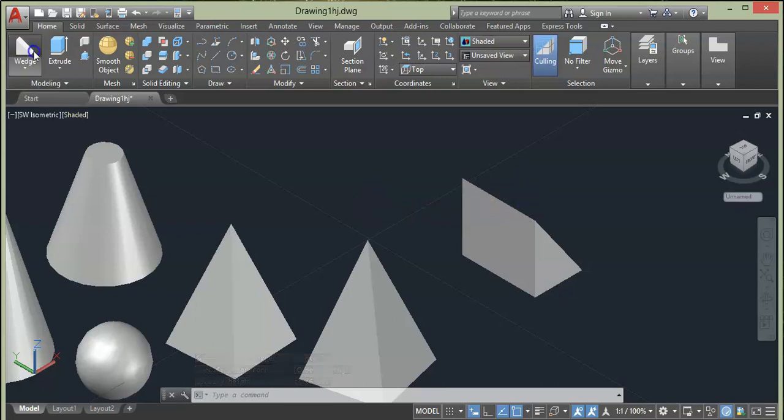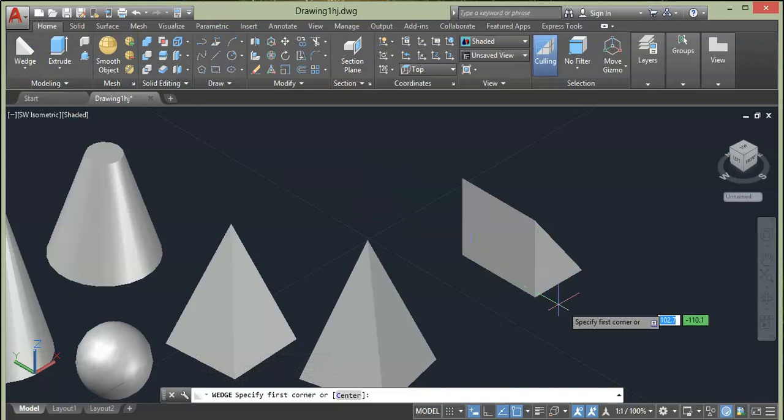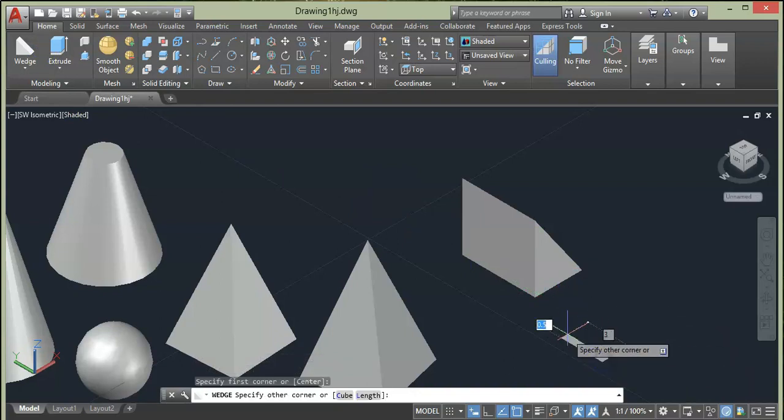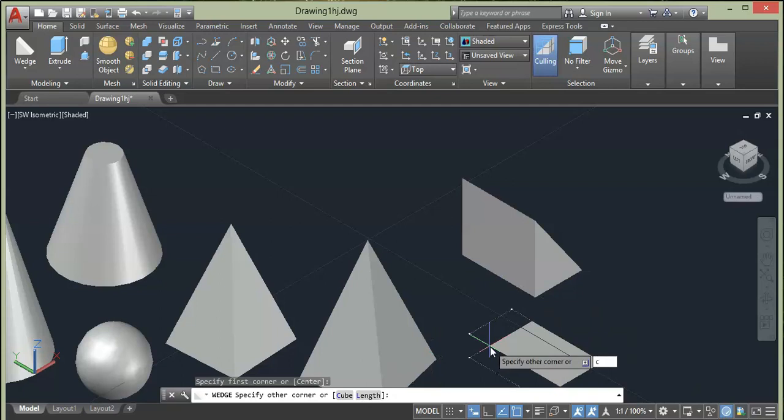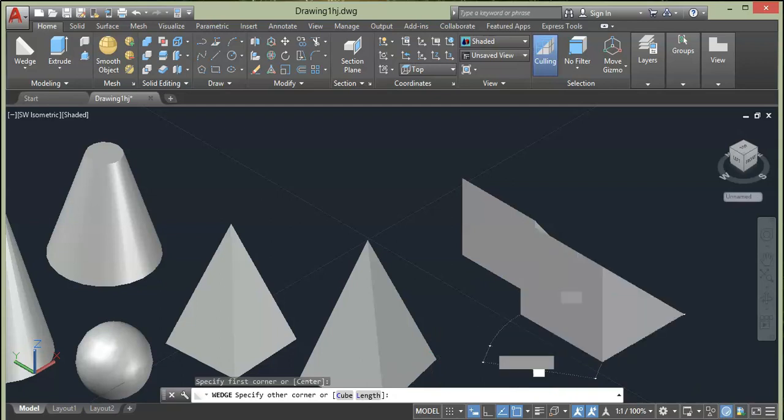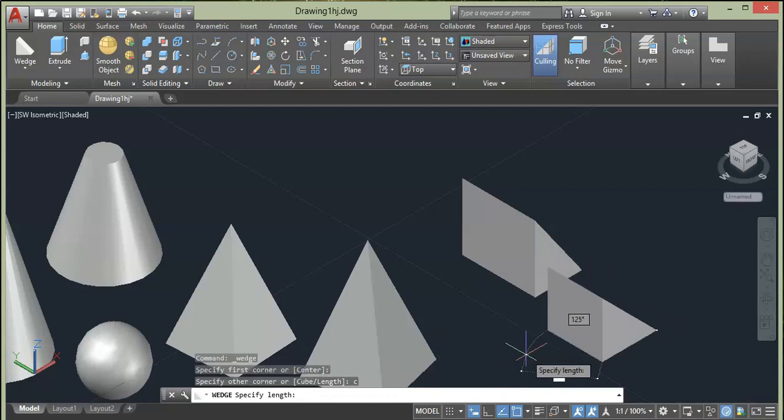You can also give direct wedge. So select the option, then click at a point, then choose Cube style or type C at command prompt and press Enter. As you can see here, wedge is automatically created.